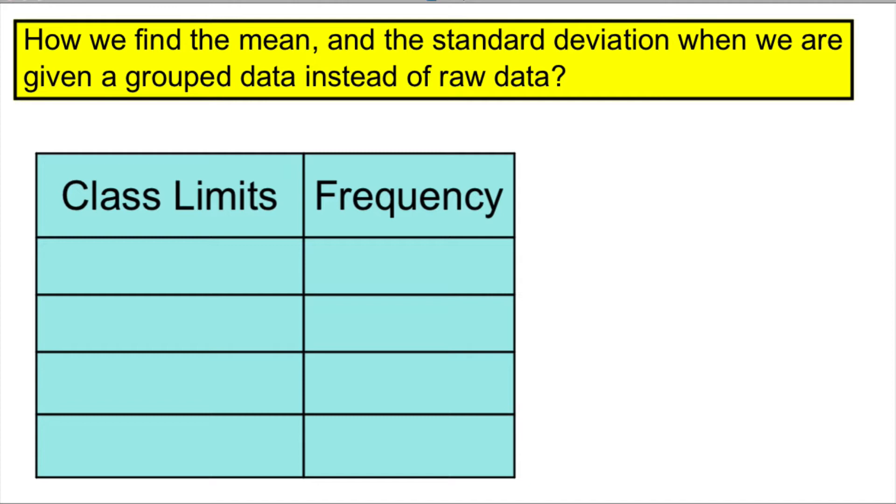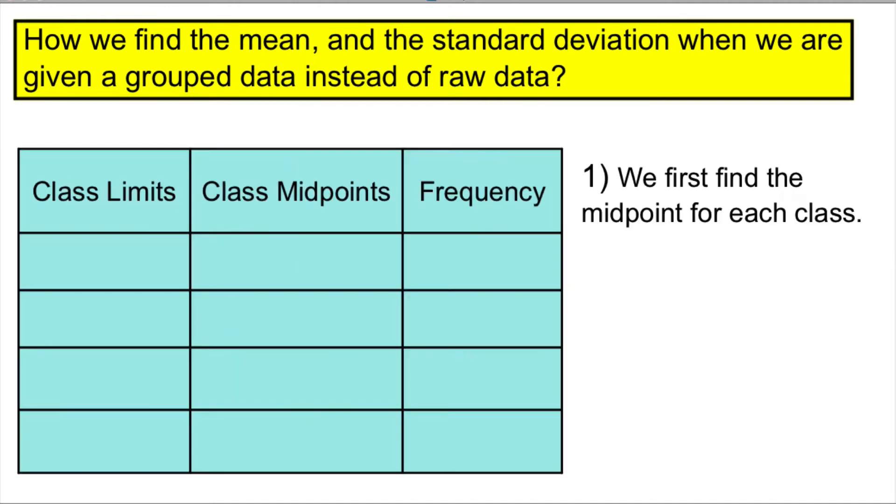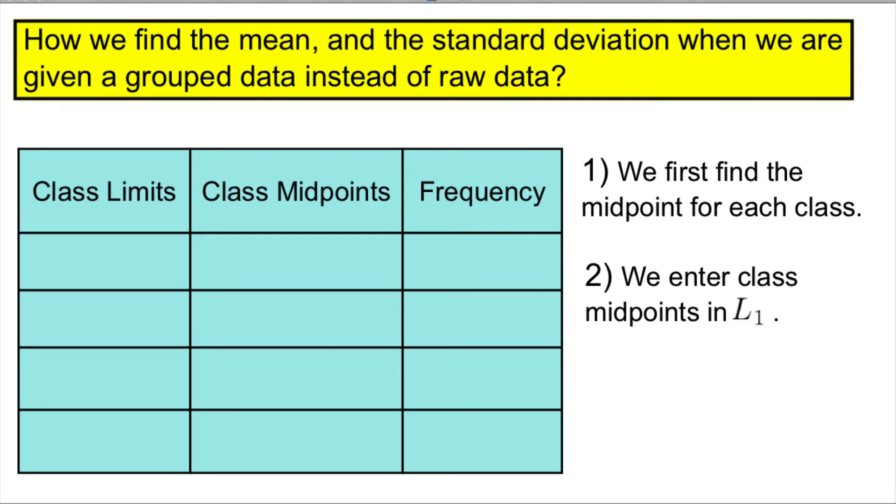Instead of having raw data, we have grouped data. We first find the midpoint for each class. Then we enter the class midpoints in L1, and then we enter the frequency of each class in L2.